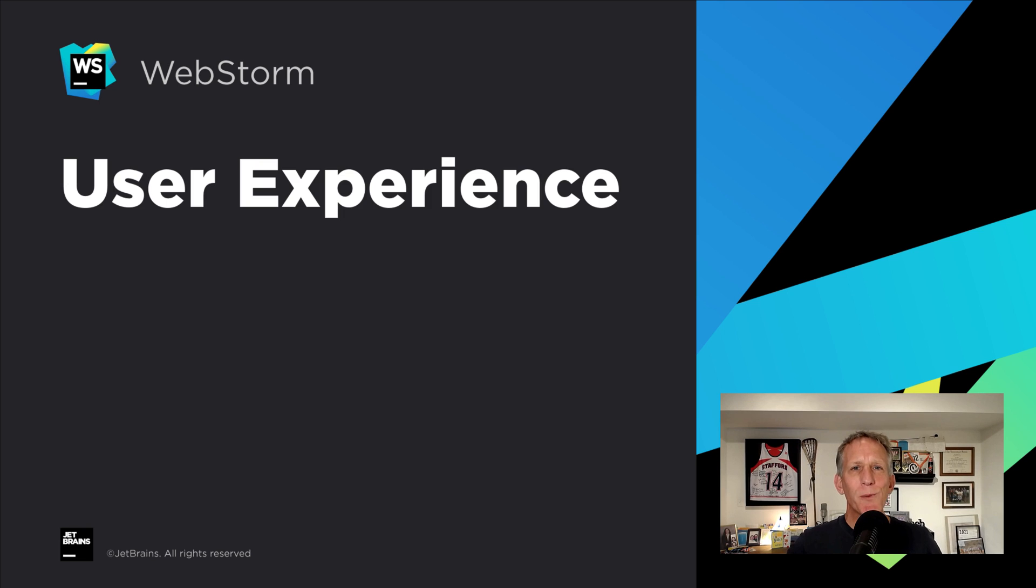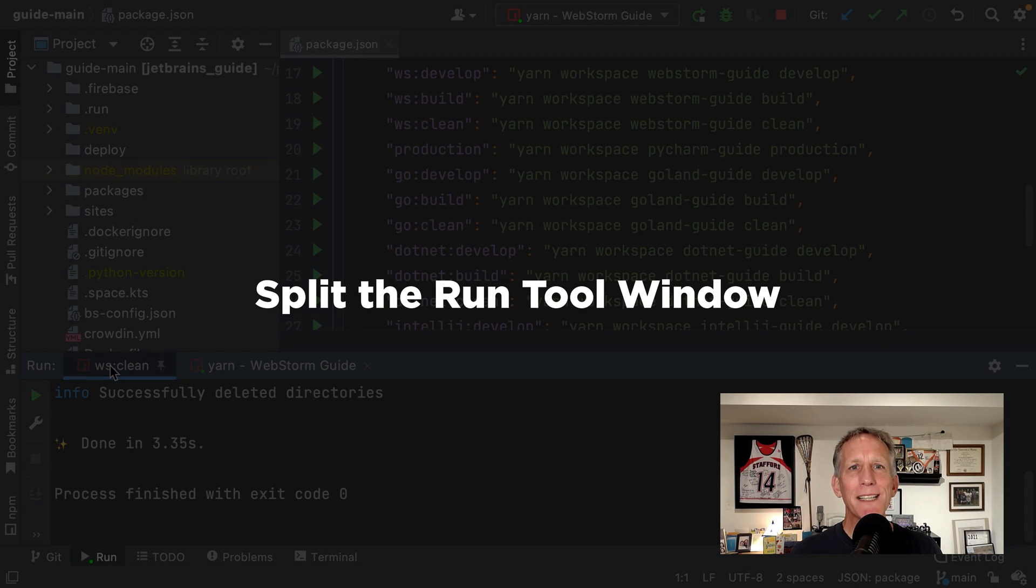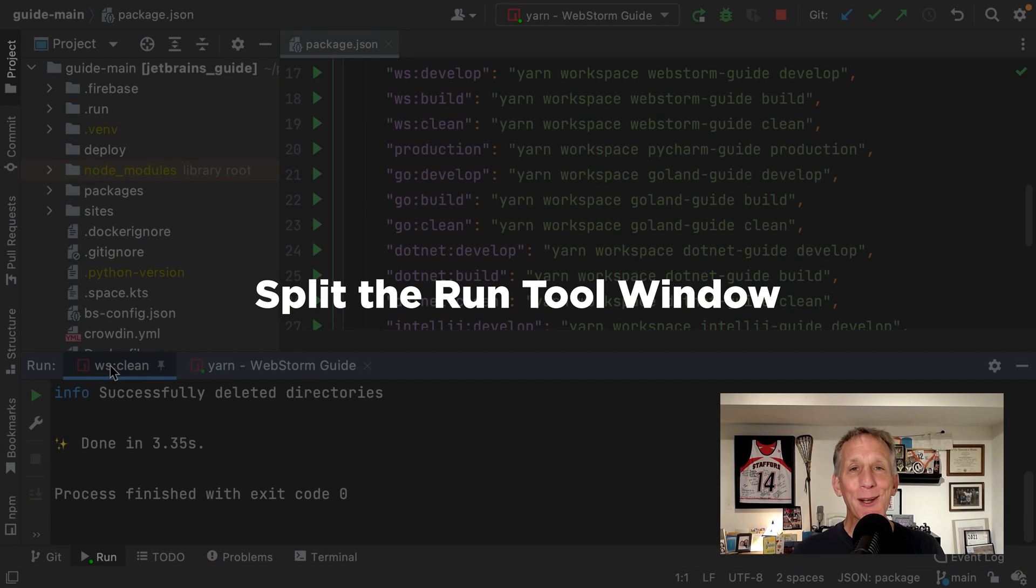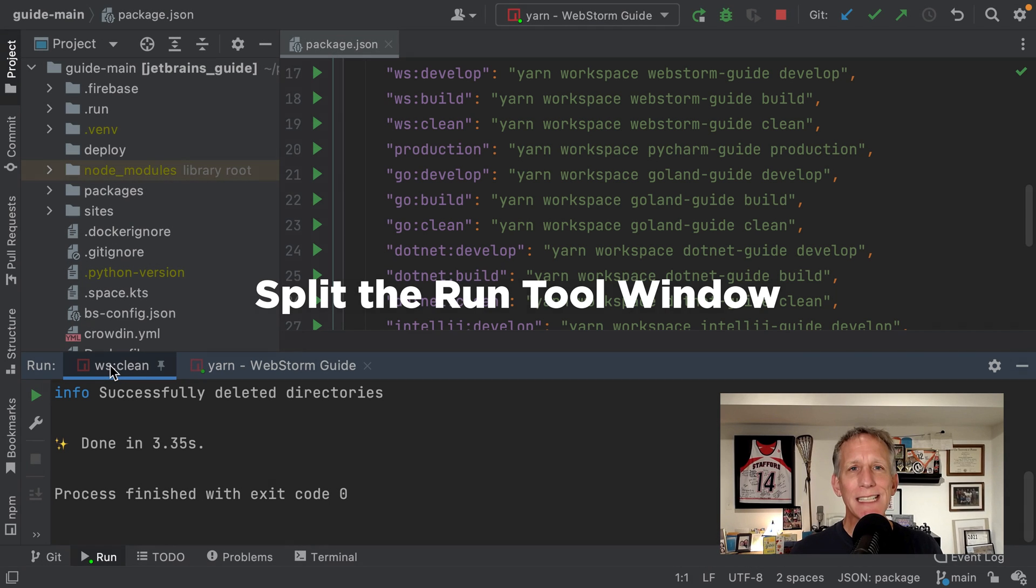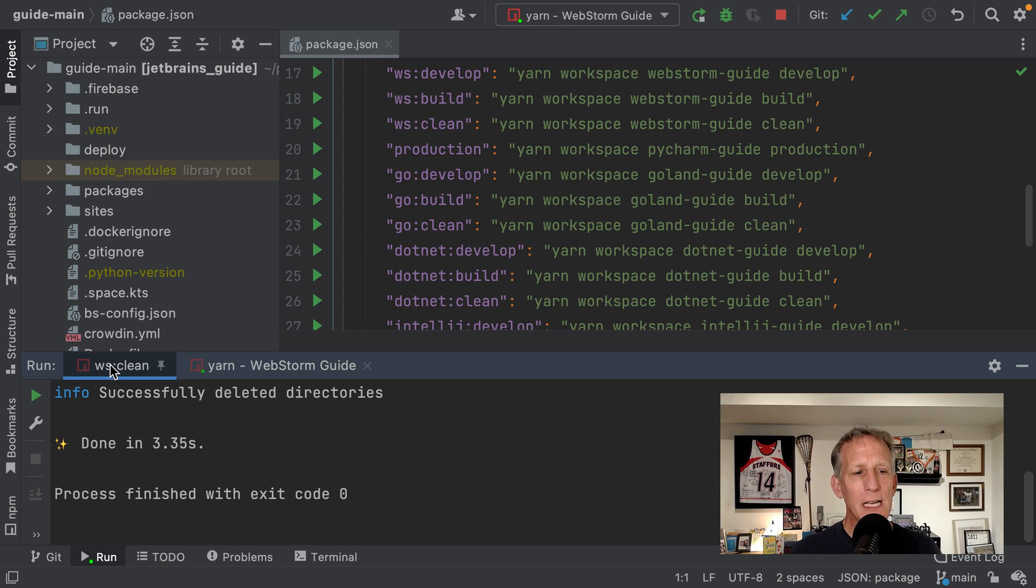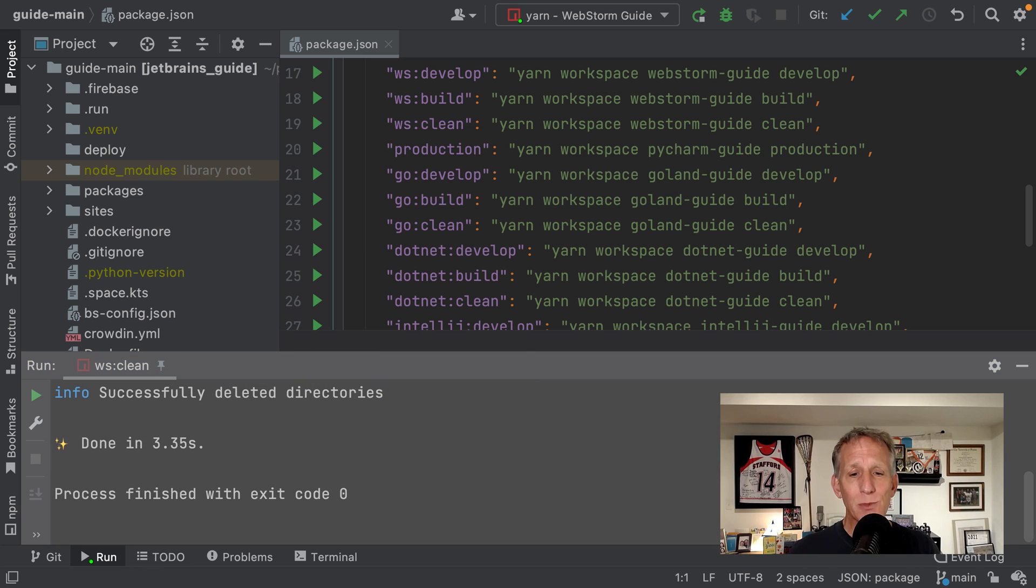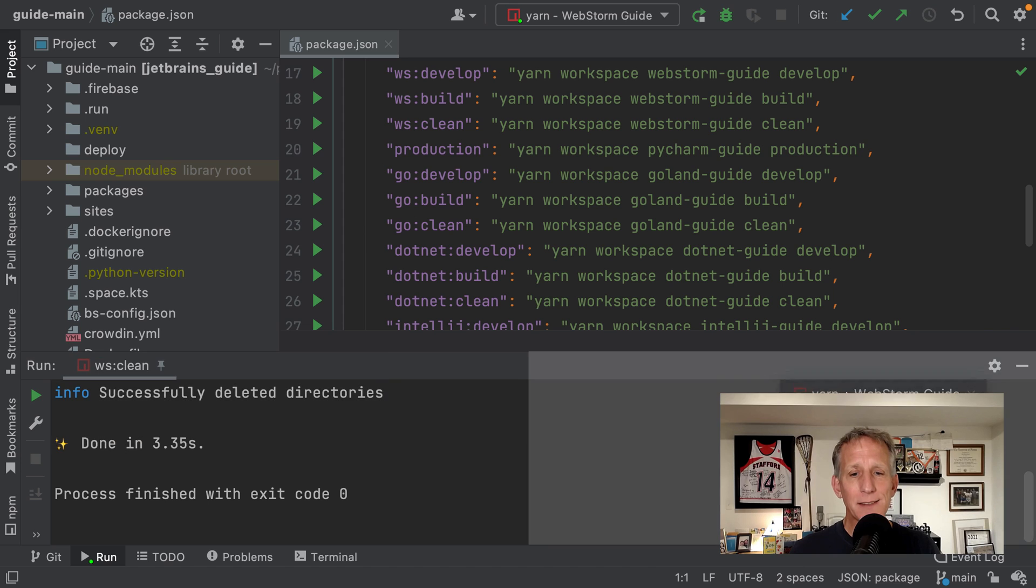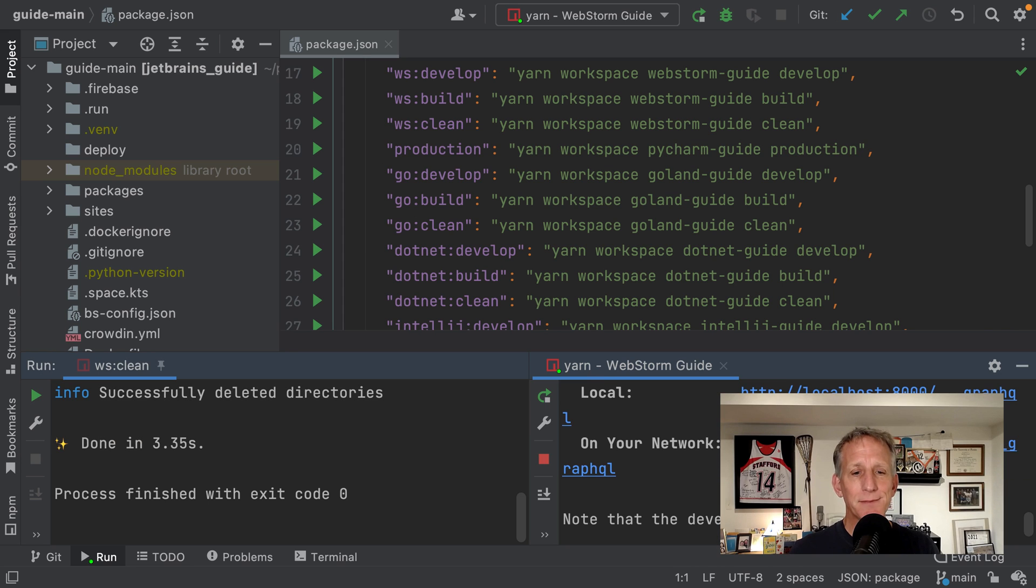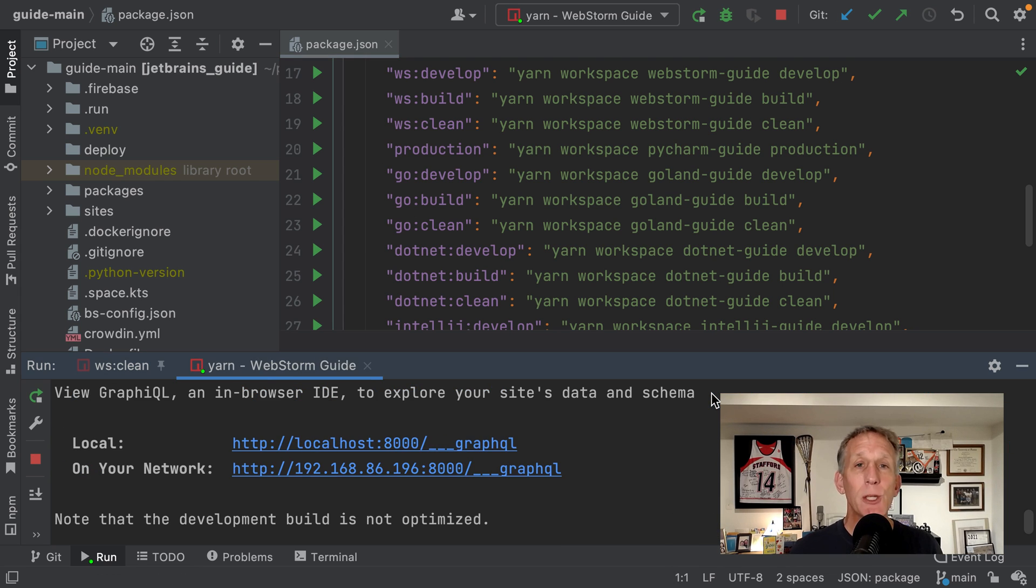2021 has seen a focus on refining the user experience, not just in WebStorm, across the whole company, all of our products. And 2021.3 really continues this work. You can now split the run tool window. This is great for me. I frequently have Gatsby's clean script running in one tab in the run tool, and then I have the dev server running in another. If I wanted to see them side by side, I can do it just by drag and drop. Watch how simple this is. Now they are both visible at the same time. If I changed my mind and didn't want them split, just right click on the tab, unsplit, and put it back the way that it was.